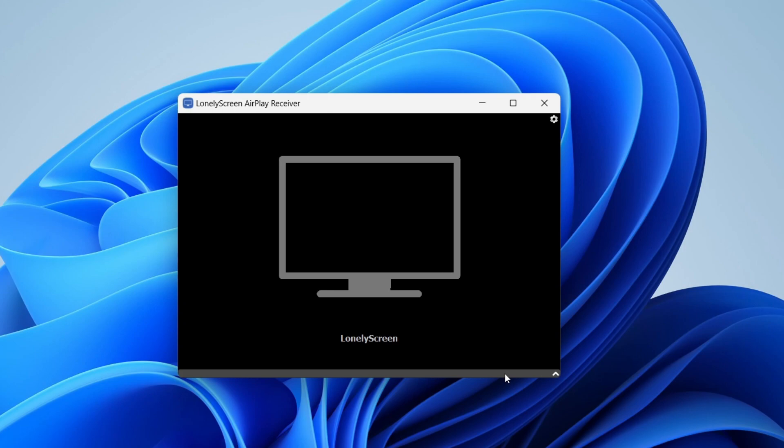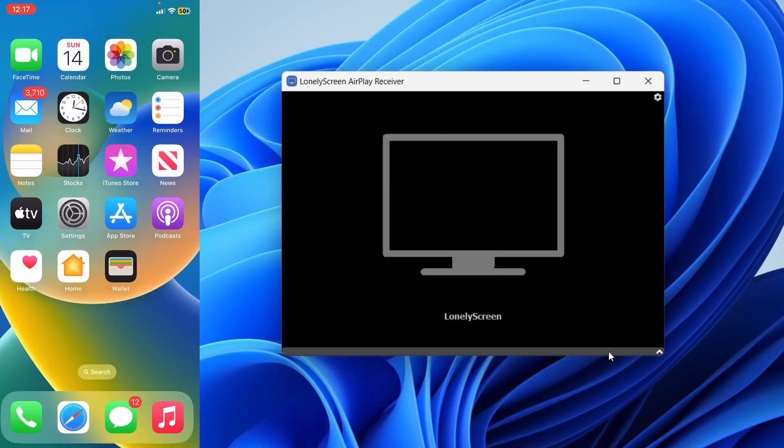Now that Lonely Screen is open, go onto your phone and make sure you connect to the same Wi-Fi network. If you're on different Wi-Fi networks it may not work. If you're using internet boosters then make sure you're on the same booster.